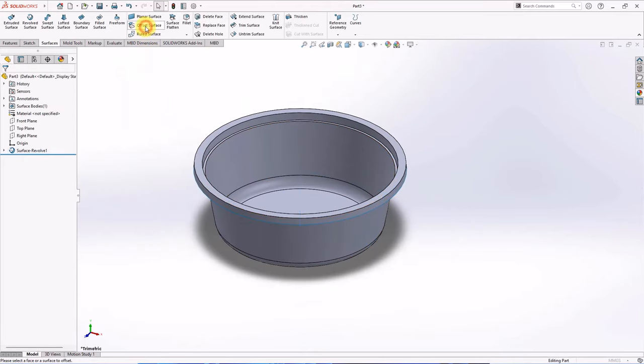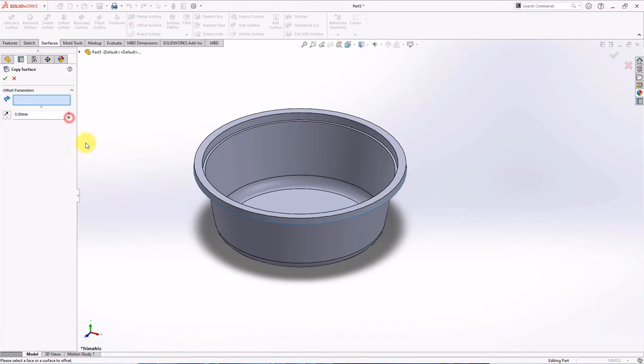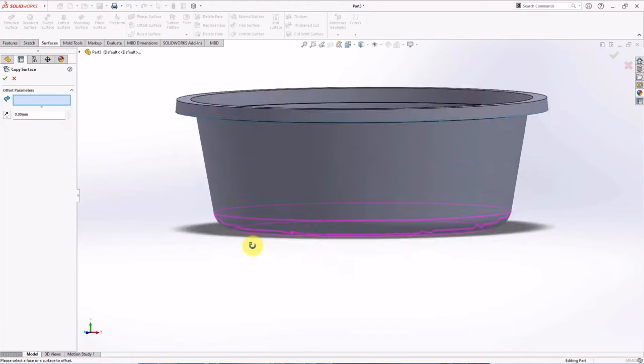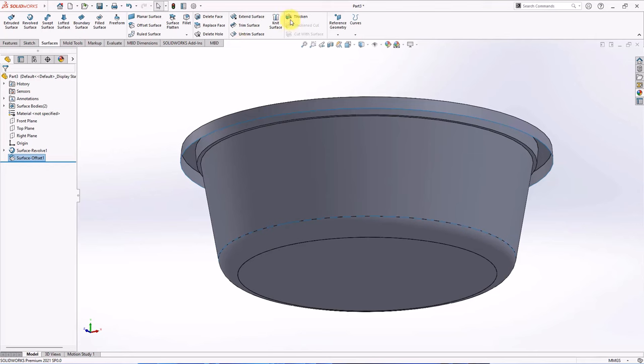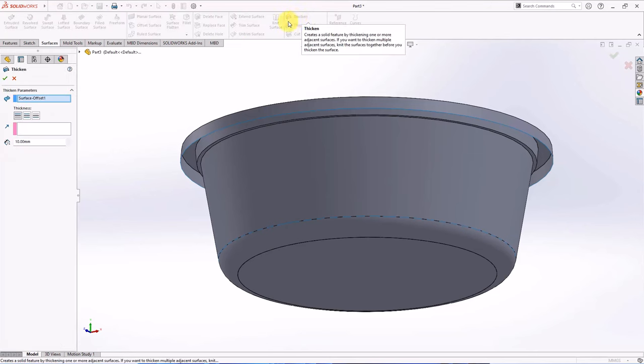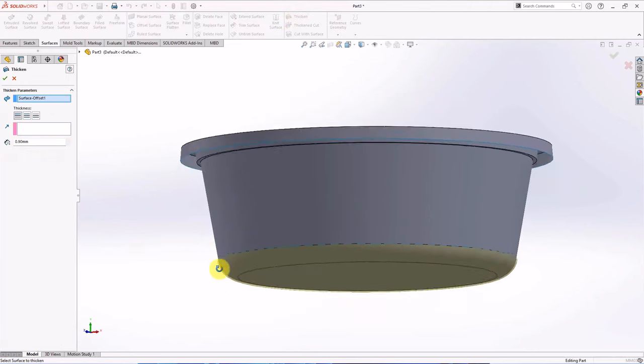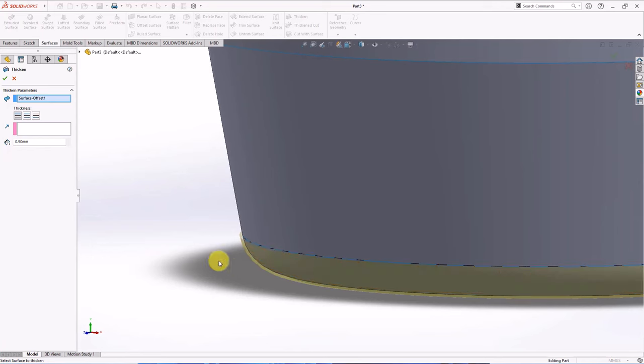Offset surface at 0 mm. Select surface, OK. Then choose thicken. Set thickness at 0.9 mm outside, OK.